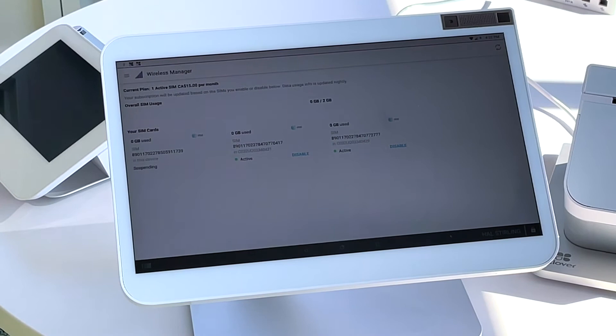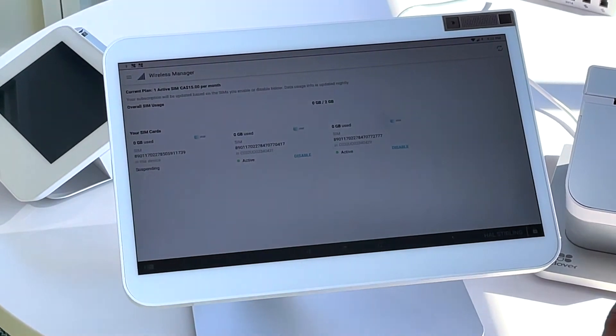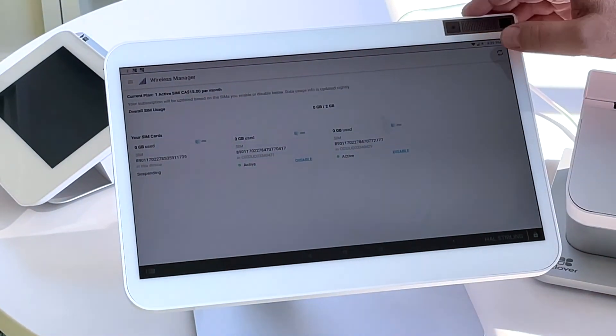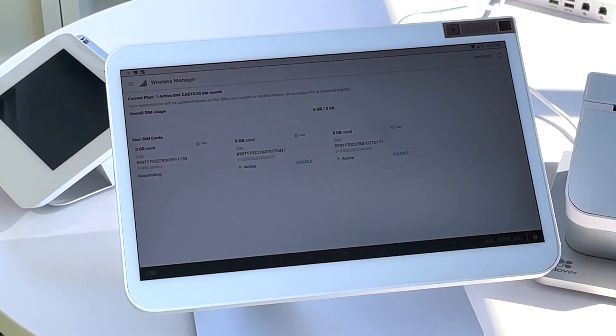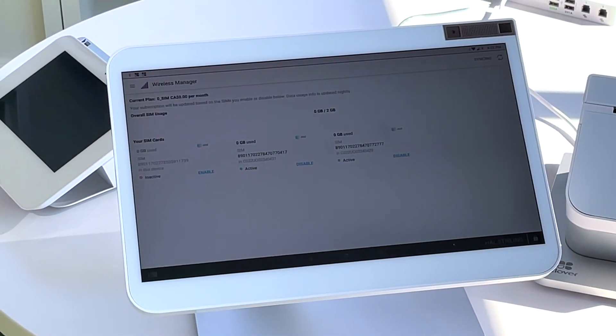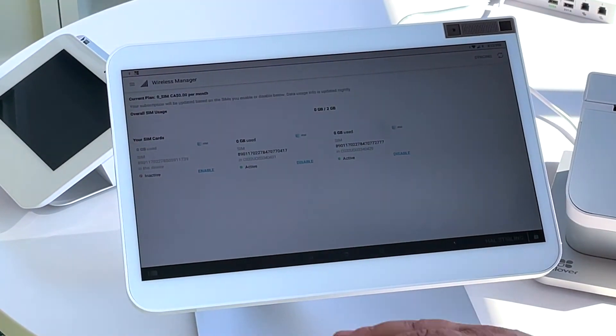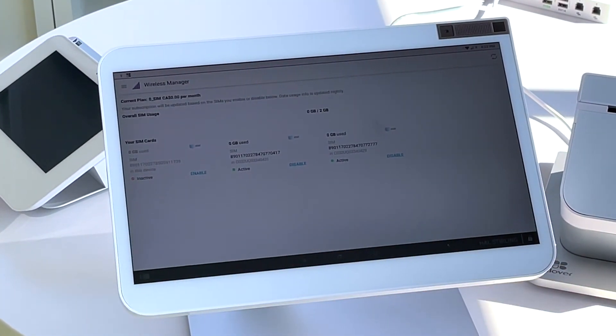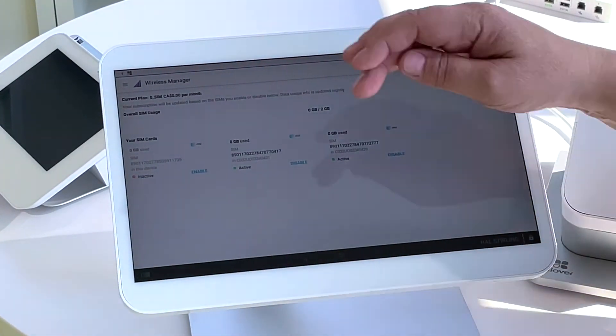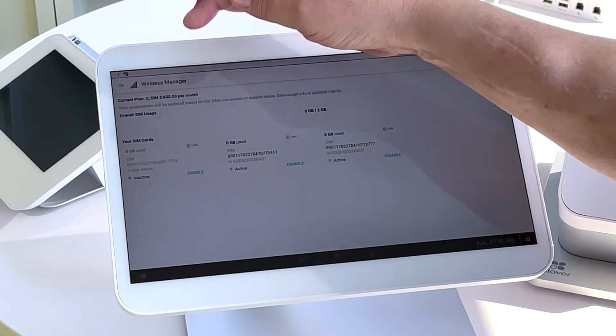While your SIM card is active, please note it is $0.50 per day that you use it, totaling $15 a month.